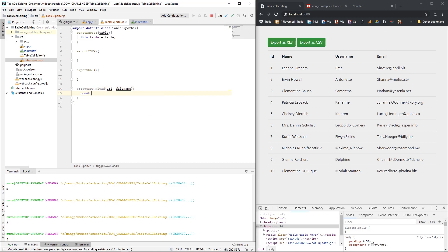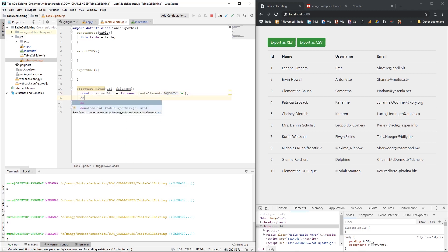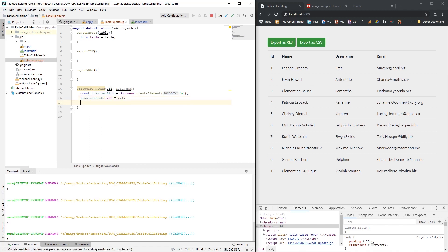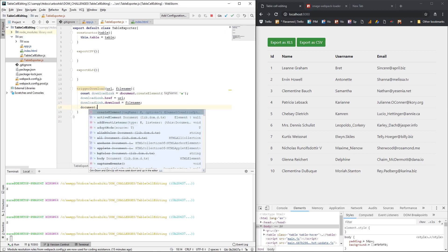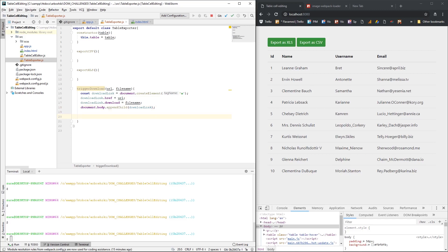So here I'm going to create this anchor link — downloadLink — using document.createElement('a'). I'm going to set its href attribute to the URL, and give it a download attribute set to the file name. Then I'm going to put it in the body using document.body.appendChild(downloadLink), and then trigger the click: downloadLink.click().